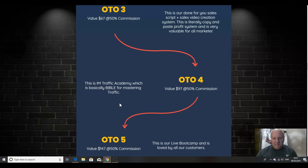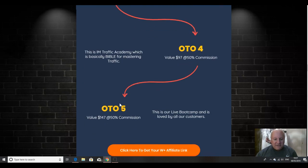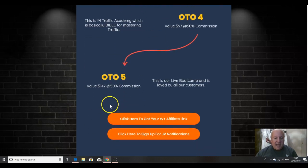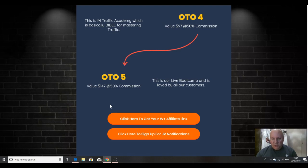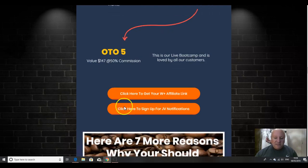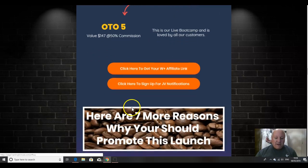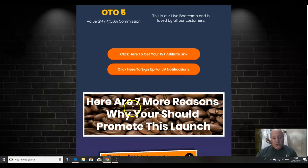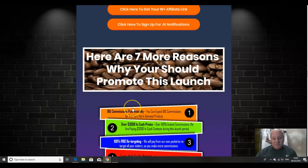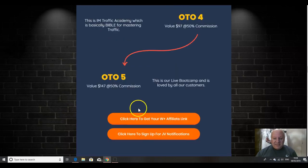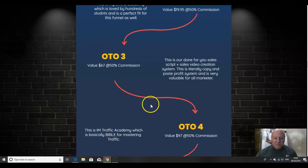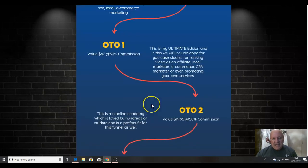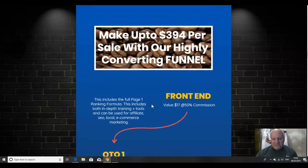And number four is the internet marketing traffic academy, which is basically the Bible for mastering traffic. That one is $97. And the final upsell is the live bootcamp, which is loved by all of Vic's clients. That one is $147. And as it said, it's actually live sessions with Vic and the team.